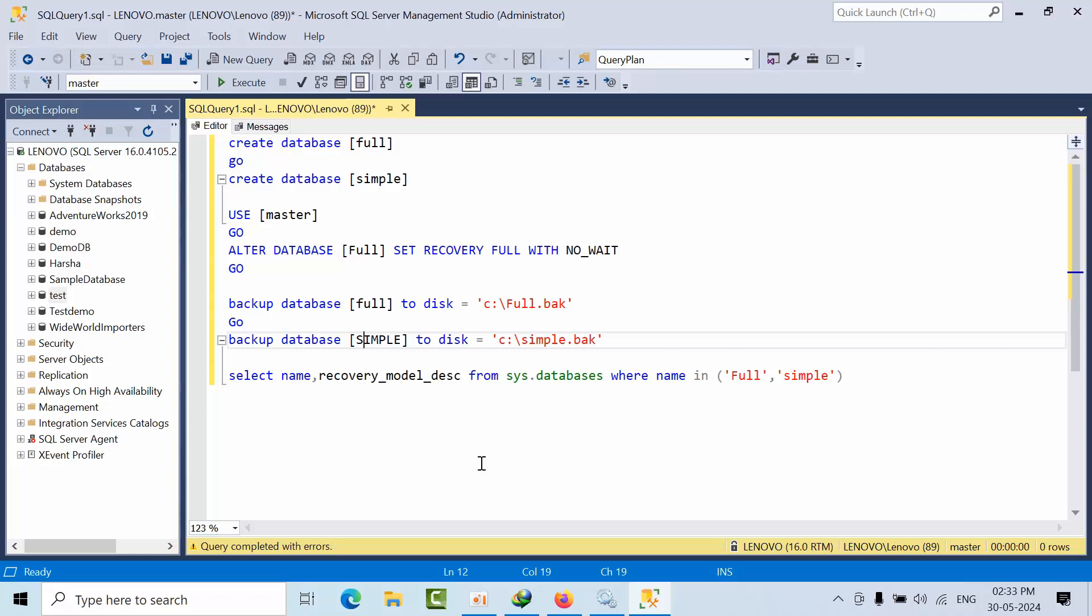Hello friends, generally in interviews you can get a question like what's the difference between simple and full recovery models. Everybody will say that log backup will not truncate the log file when the database is in full recovery model.